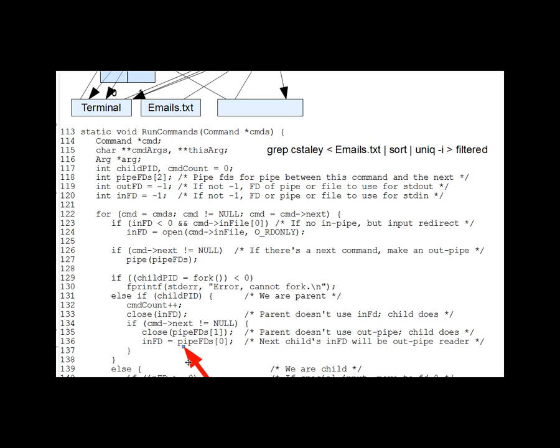Question 2. Is line 135, in particular, just good housekeeping, or will omitting it cause some bug? And what bug if so, and why not if not? And so then after a pause here, omitting it leaves an extra writer on the pipe, the parent. Per earlier lecture segments and in-lecture questions, this means that readers on the pipe will hang rather than get an EOF, since the extra writer implies the possibility that more data will be added to the pipe. Now this is repetition, but it's worth the repetition. It's a very common error.